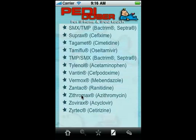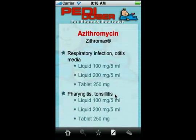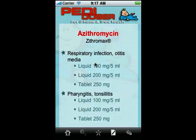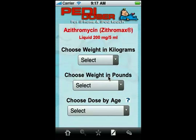If we click on it we get to a page where we have different concentrations and indications for the drug that have different dosing recommendations. So in this case, let's say we want to dose otitis media and the 200 milligram per 5 ml strength — click that — and now we're given the option to choose the child's weight in kilograms, weight in pounds, or dose it based on age.